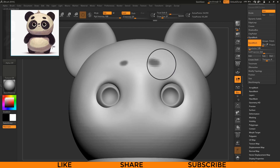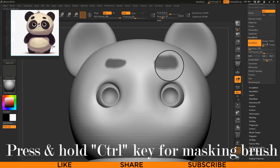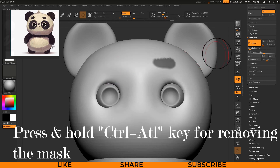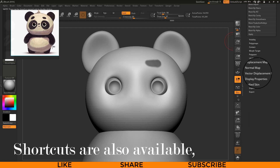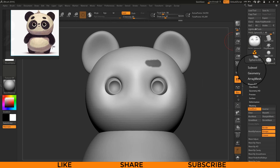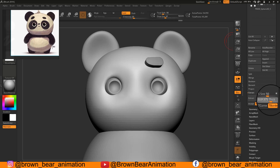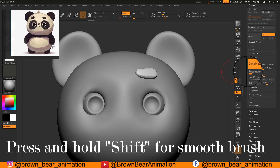For creating eyebrows I am going to use the masking feature. Press Ctrl on your keyboard and start creating a mask on the geometry. To erase the mask, press Ctrl+Alt and rub over the masked area. For sharpening the mask, go to the Masking menu and press Sharpen Mask. Then for extracting geometry from the masked area, go to the Tool menu's Extract option and adjust smooth and thickness using the sliders. Once satisfied, press Accept, then smooth the geometry and mirror it for the other eyebrow.